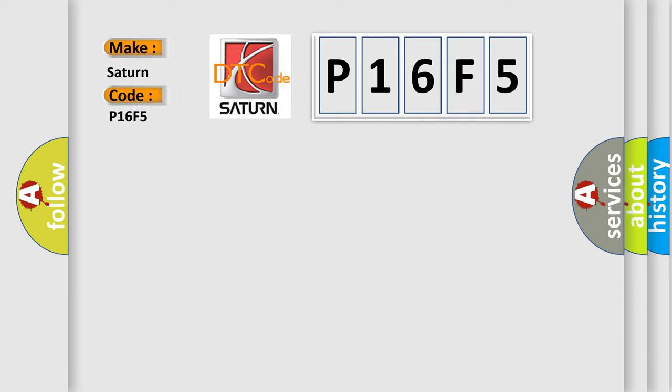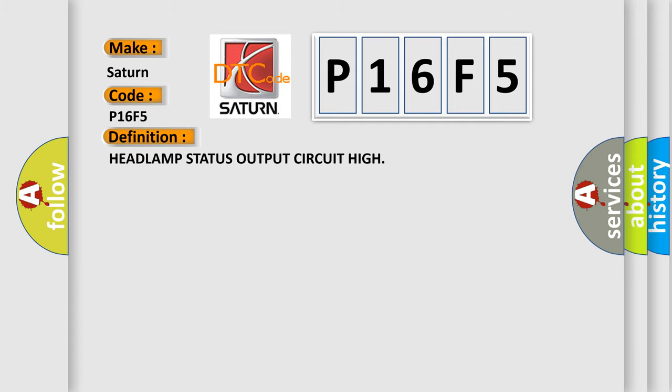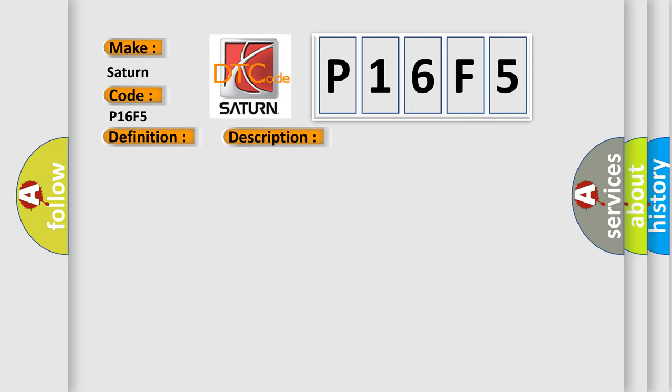For Saturn vehicles, the basic definition is: Headlamp status output circuit high. And now this is a short description of this DTC code.